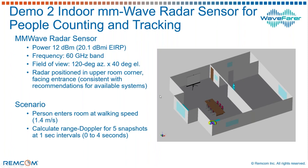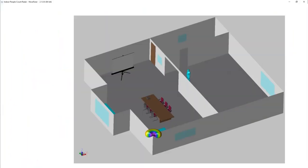Now in this simulation, we have the person entering the room and moving at a walking speed of about 1.4 meters per second. And in this case, we've calculated the range Doppler, this time for five snapshots as the person moves from this position to a position further into the room.